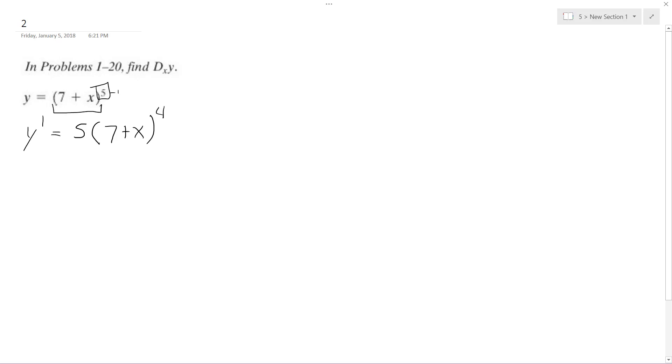And then what we do is we take the derivative of what's on the inside here, so d dx of seven plus x.